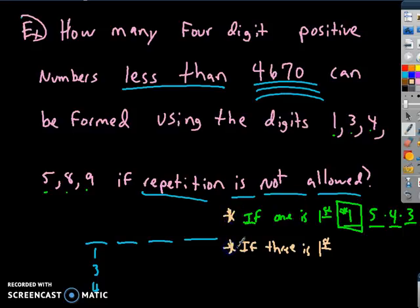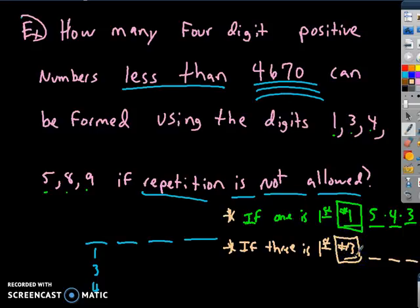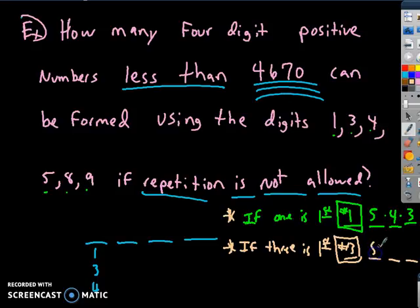If 3 is the first digit, the number is also automatically less than 4,670. We have 6 numbers; 3 is used, leaving 5 options for the second digit, 4 for the third, and 3 for the fourth. That's also 1 × 5 × 4 × 3 = 60 ways when 3 is first.